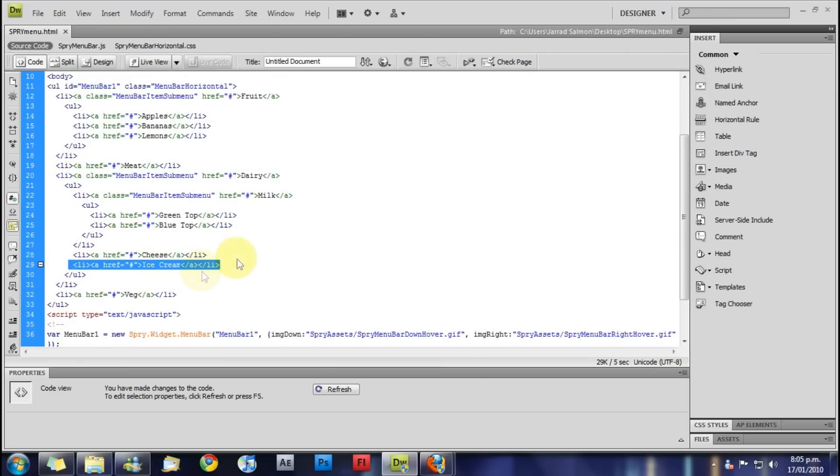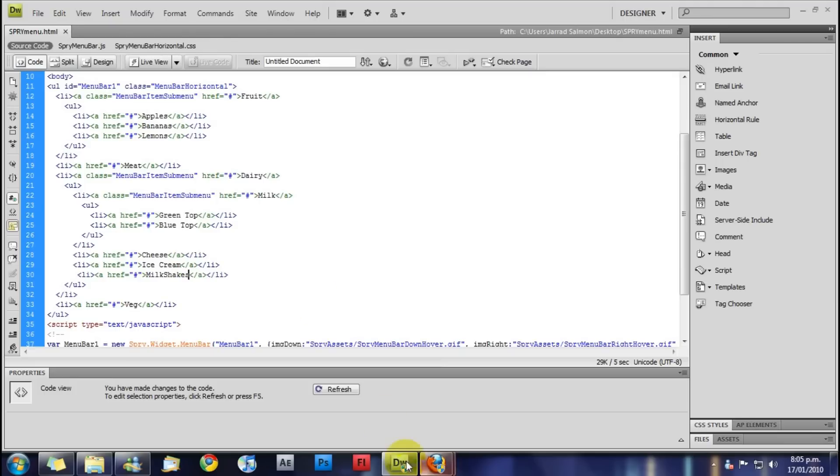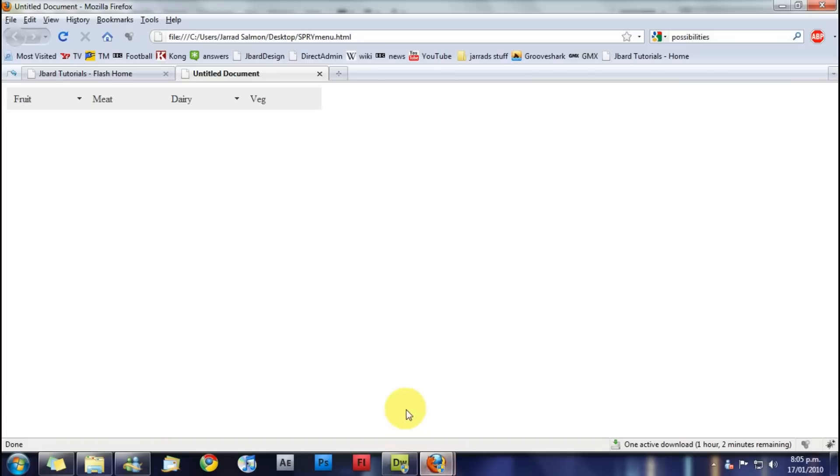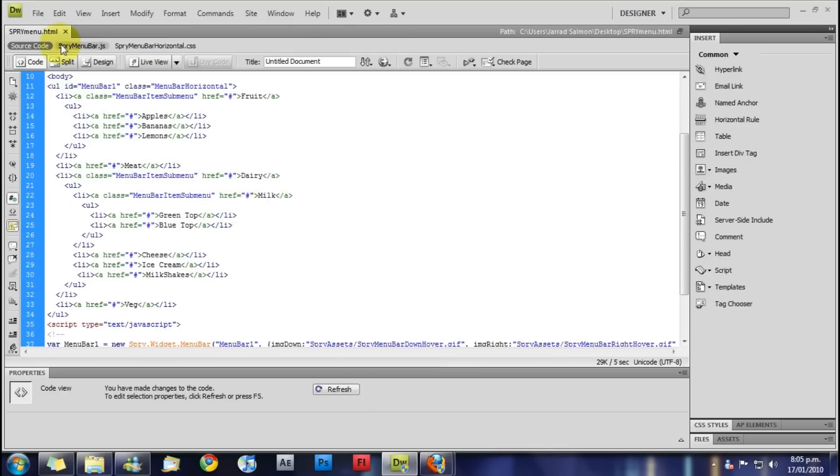For instance, if we want another dairy product, we'll just copy this list item and change it from ice cream to milkshakes. And if we refresh that, under dairy we now have milkshakes down here. See, how easy is that.